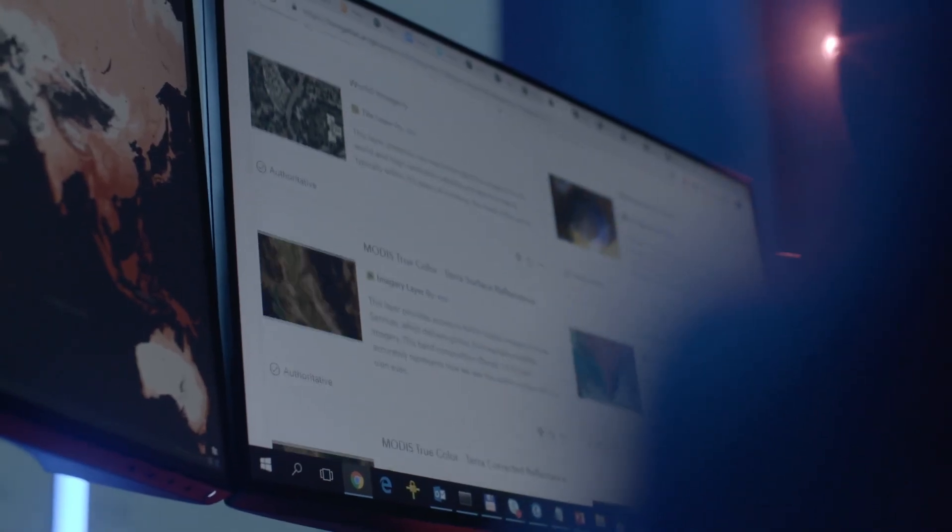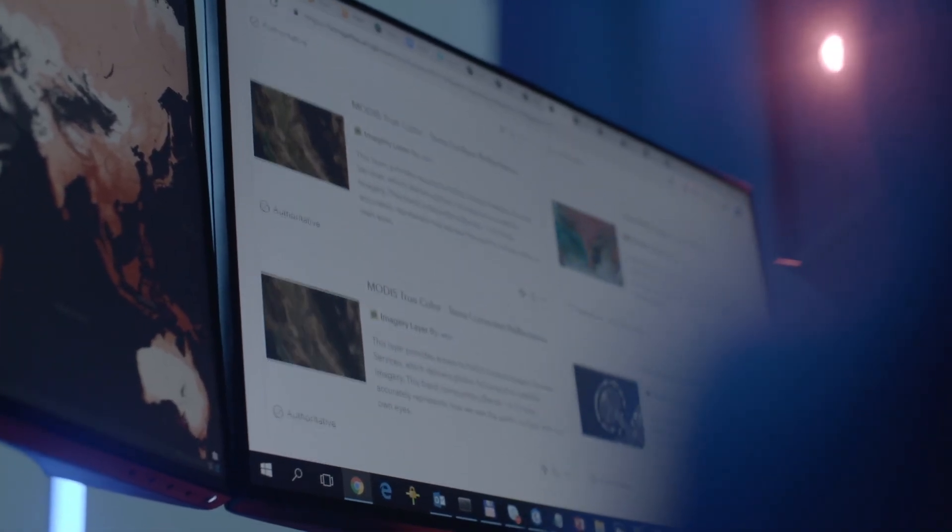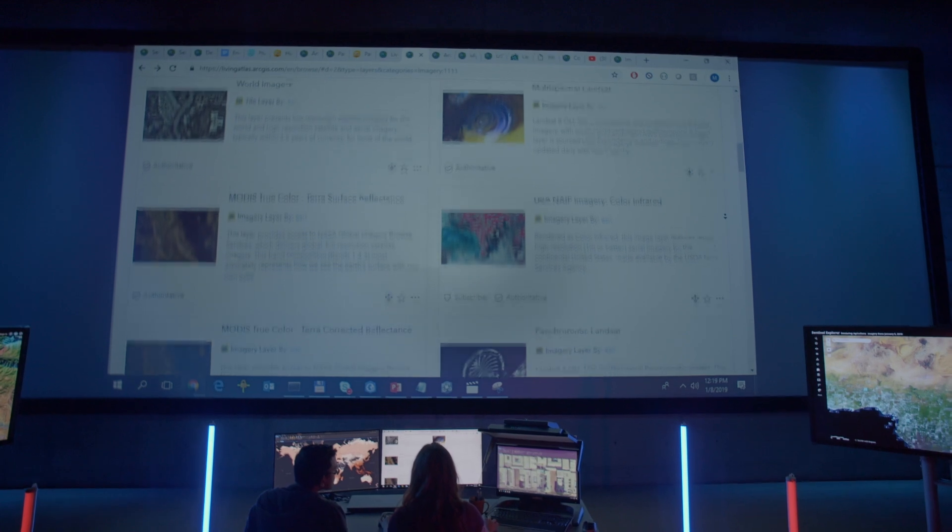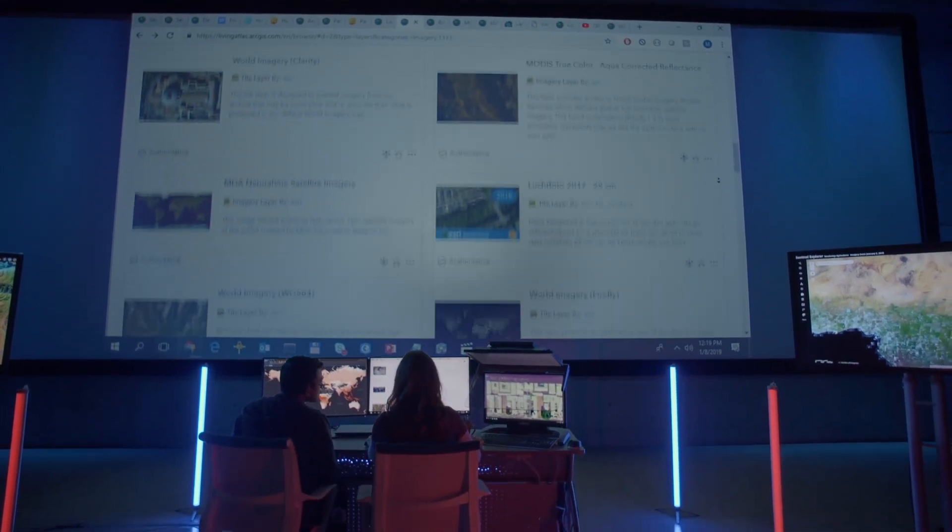Plus, you'll get access to the world's largest online collection of global geographic content, with ESRI's living atlas of the world.